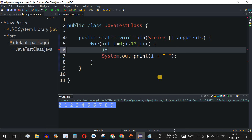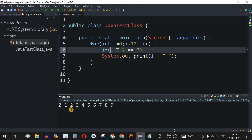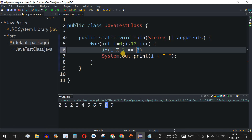Inside the for loop, we add an if condition at the start to check whether a number is even or odd. We use i modulo 2 — dividing i by 2 and checking the remainder. If i is an even number, dividing by 2 gives a remainder of 0, so the condition i % 2 == 0 will be true. If i is an odd number, the remainder will be 1 and the condition will be false.